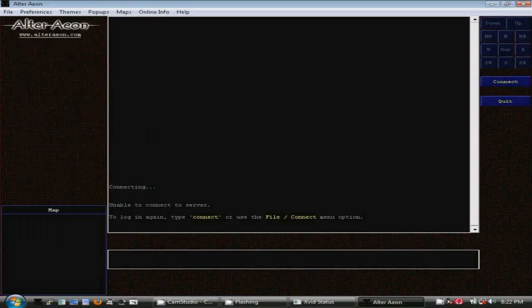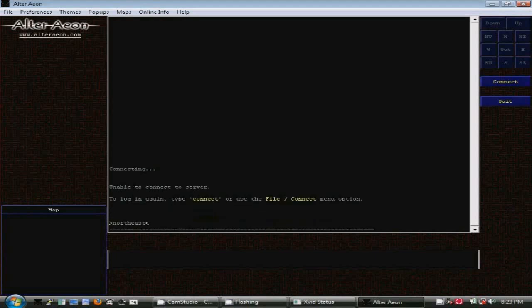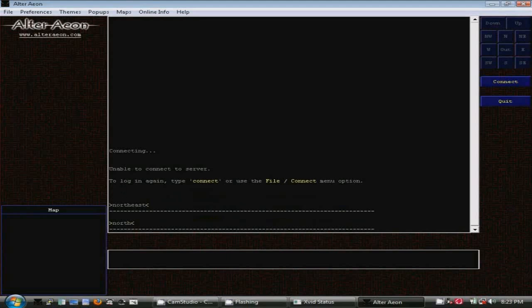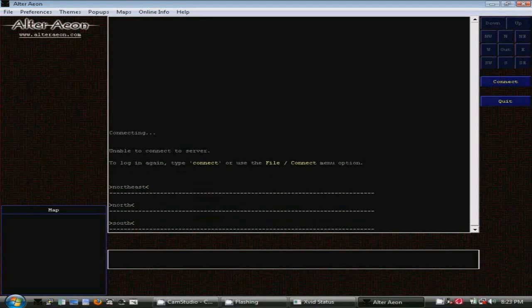See how the direction commands are automatically entered as I use the number pad. By default, Local Echo is enabled to display your entered commands, and those commands are separated by lines like you see here. You can turn this option on or off using the Preferences menu.